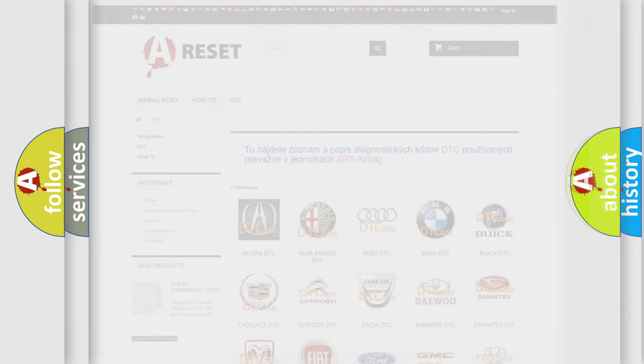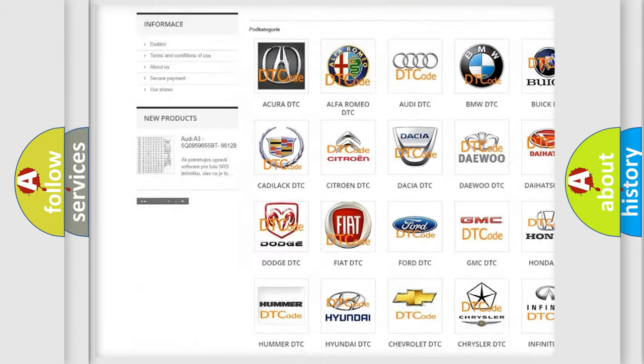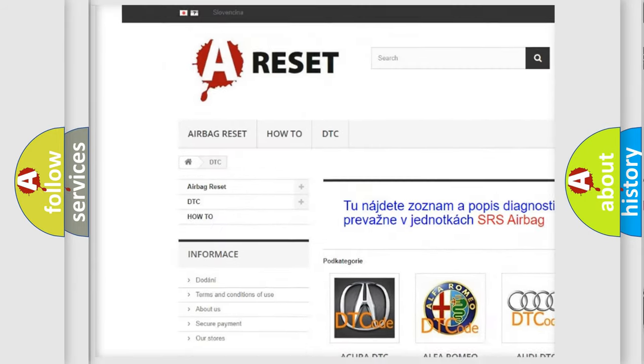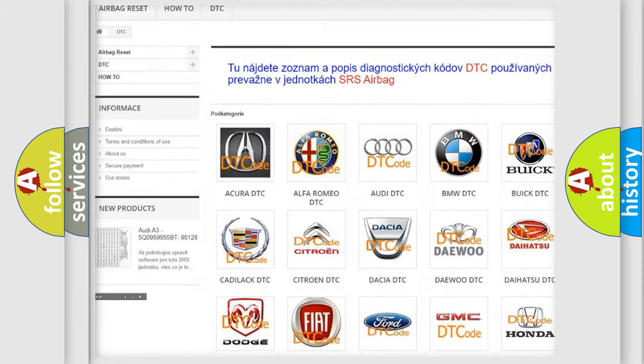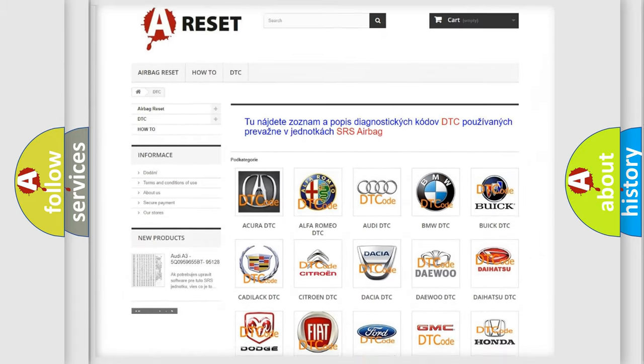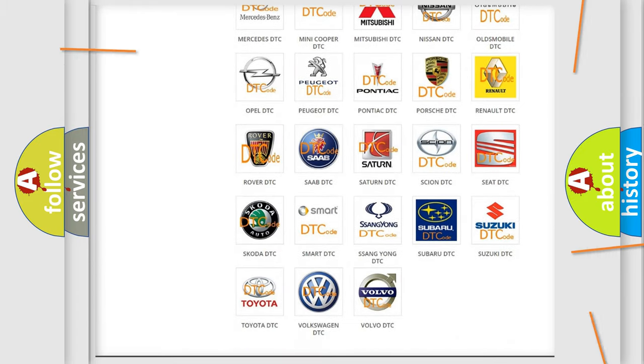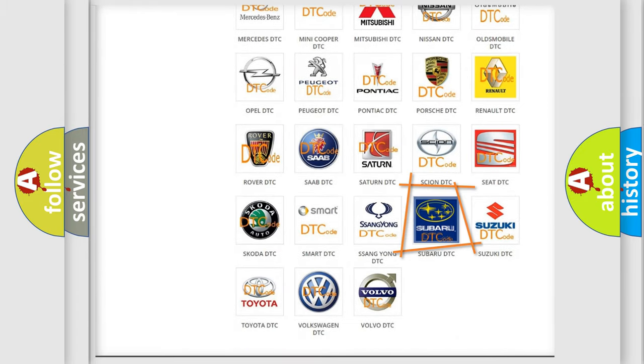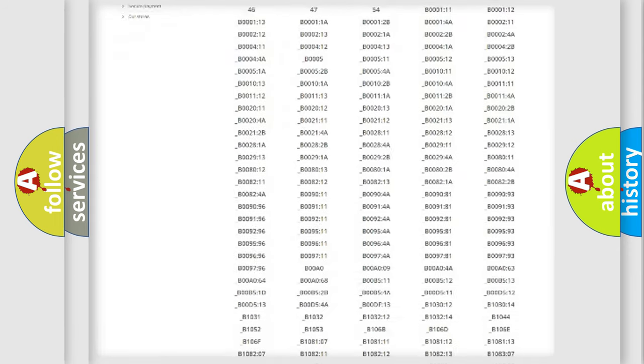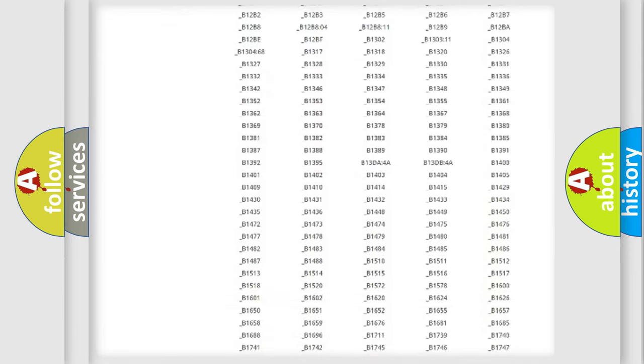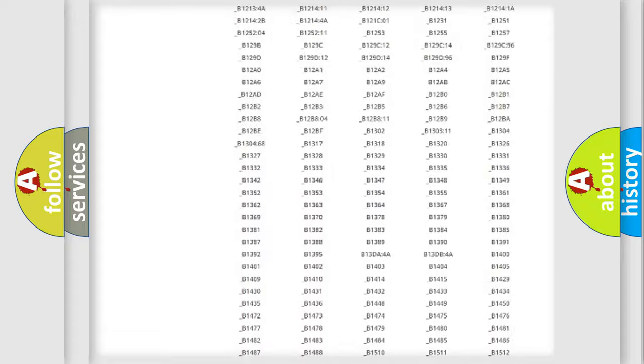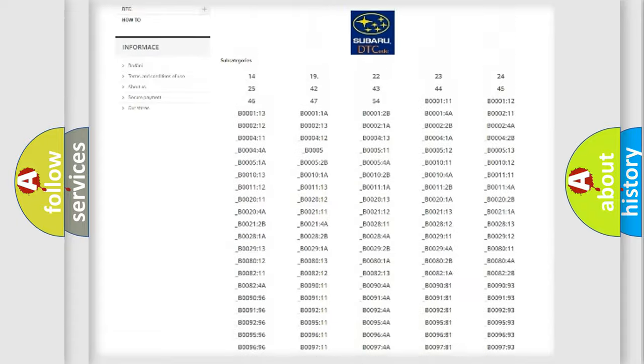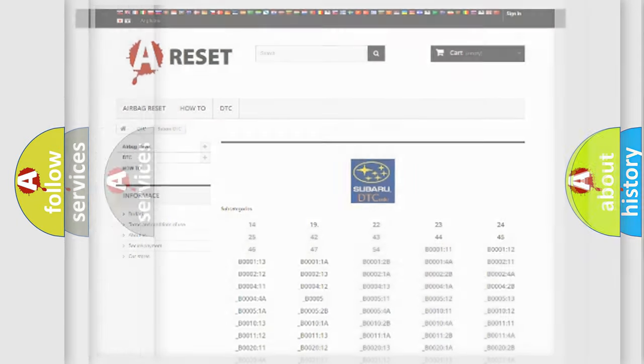Our website airbagreset.sk produces useful videos for you. You do not have to go through the OBD2 protocol anymore to know how to troubleshoot any car breakdown. You will find all the diagnostic codes that can be diagnosed in Subaru vehicles, and also many other useful things.